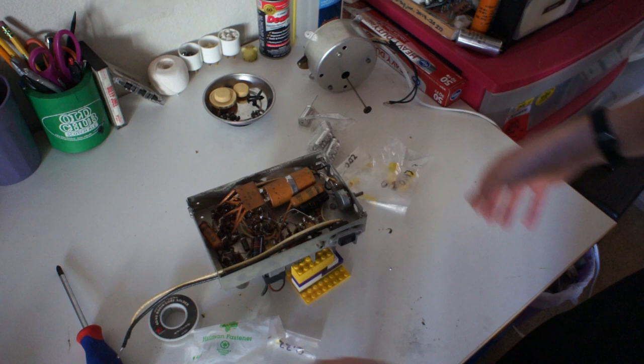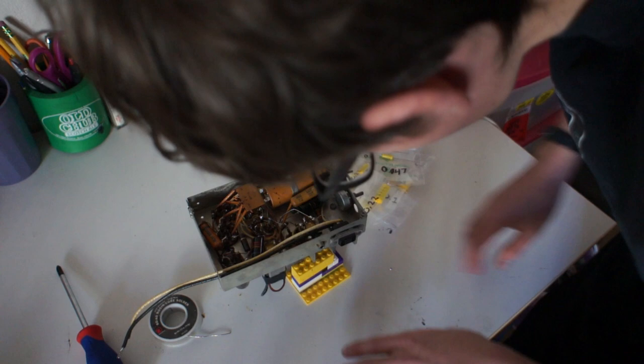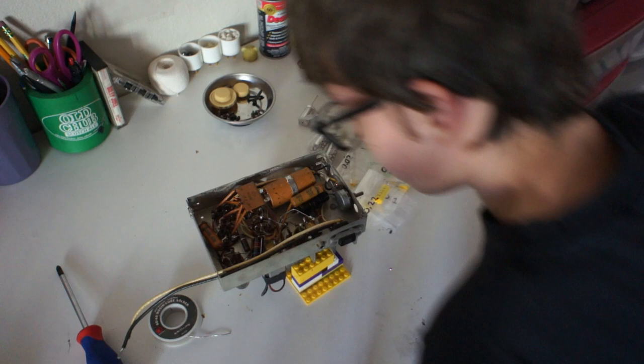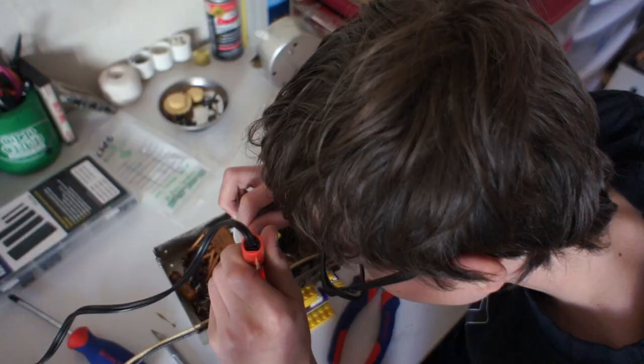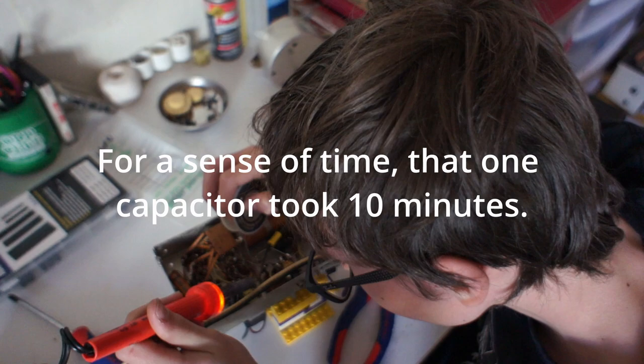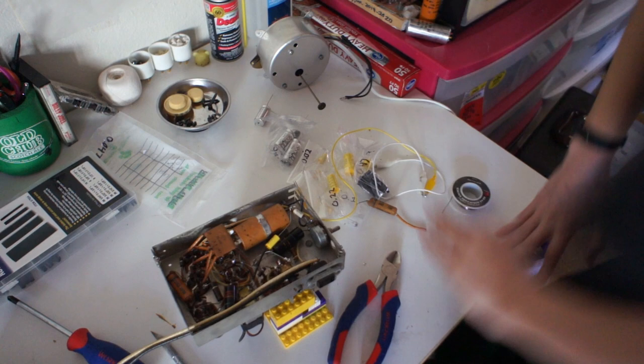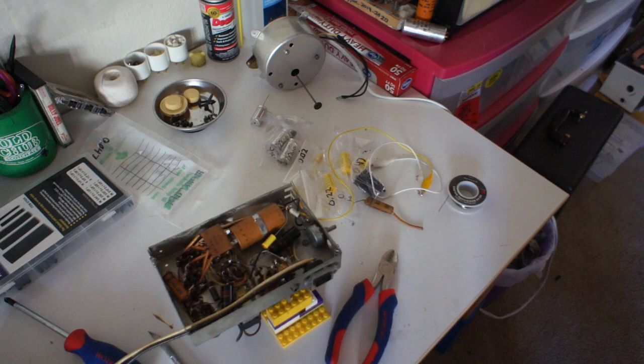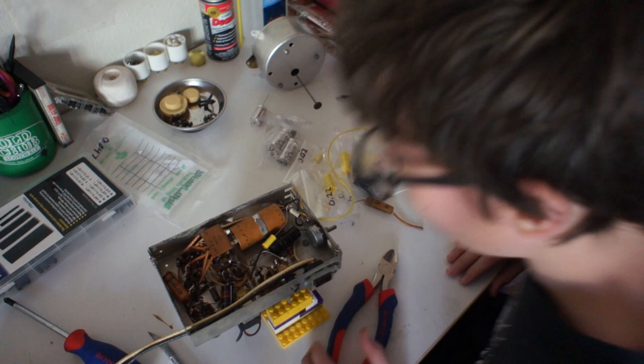We're going to start by replacing this .047. That's our first electrolytic condenser. 17 minutes! Fun fact, putting in the first capacitor, took... I said condenser, I apologize. That took 17 minutes.